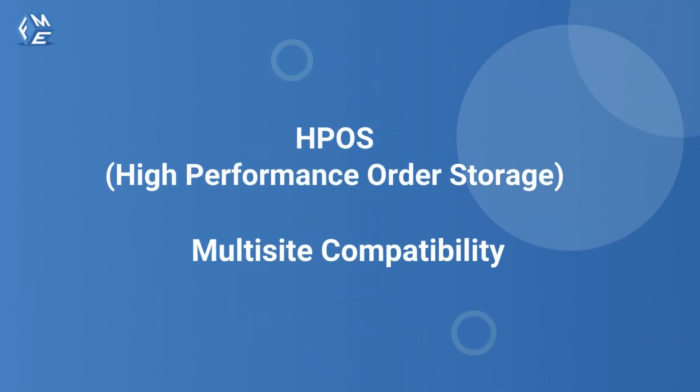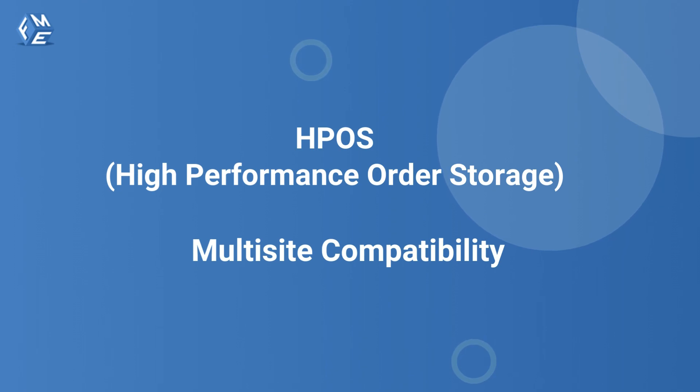Google Autofill Customer Addresses plugin is fully compatible with HPOS (High Performance Order Storage) and multi-site.